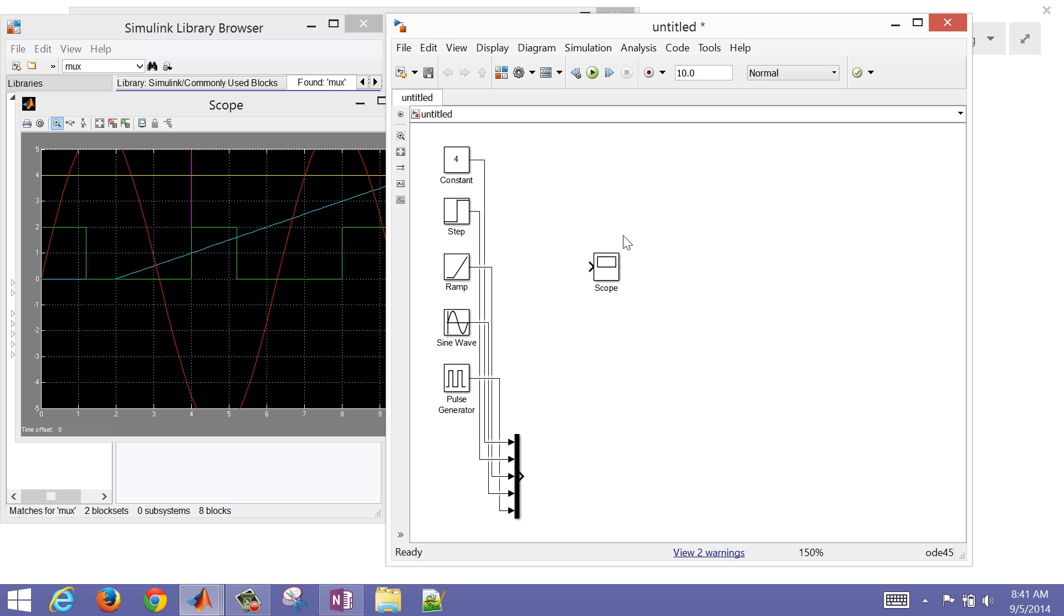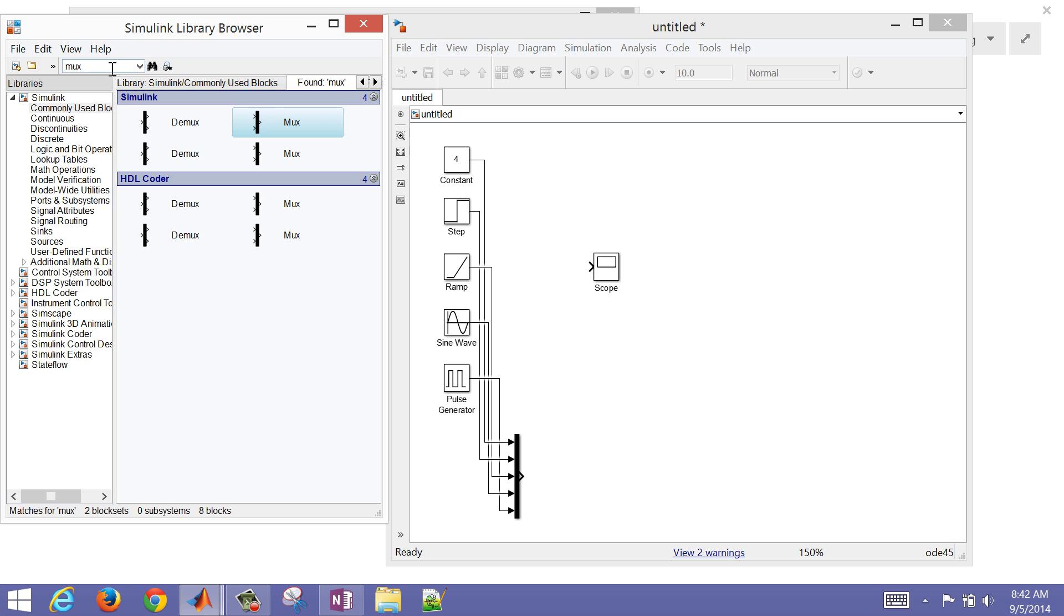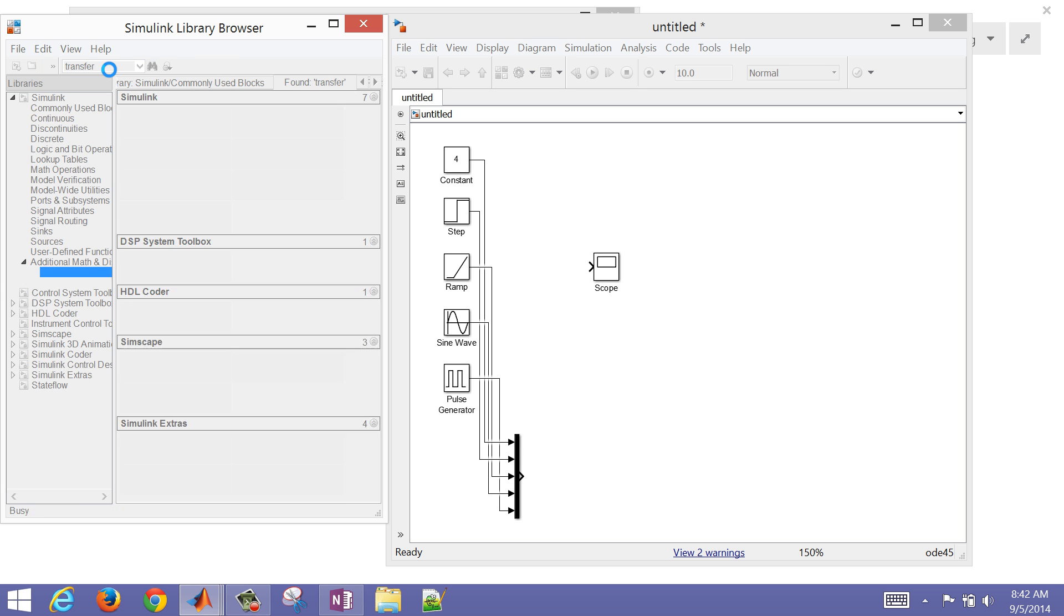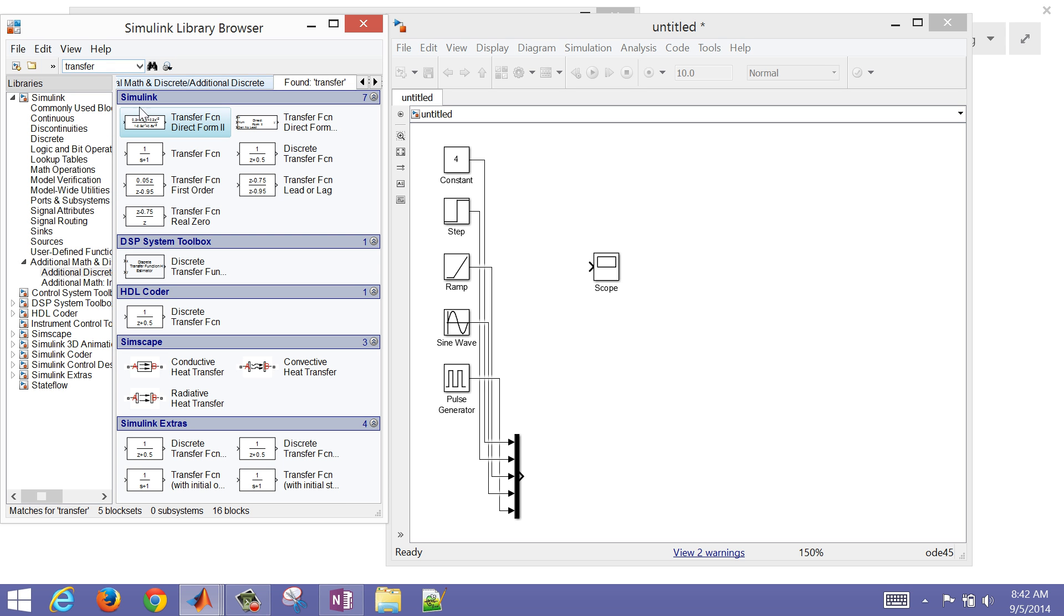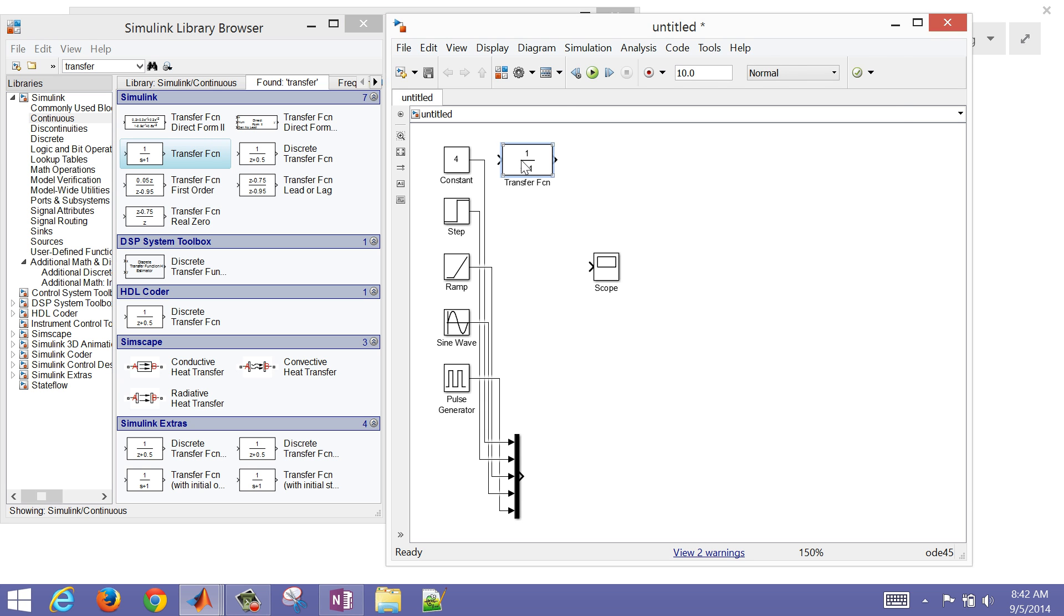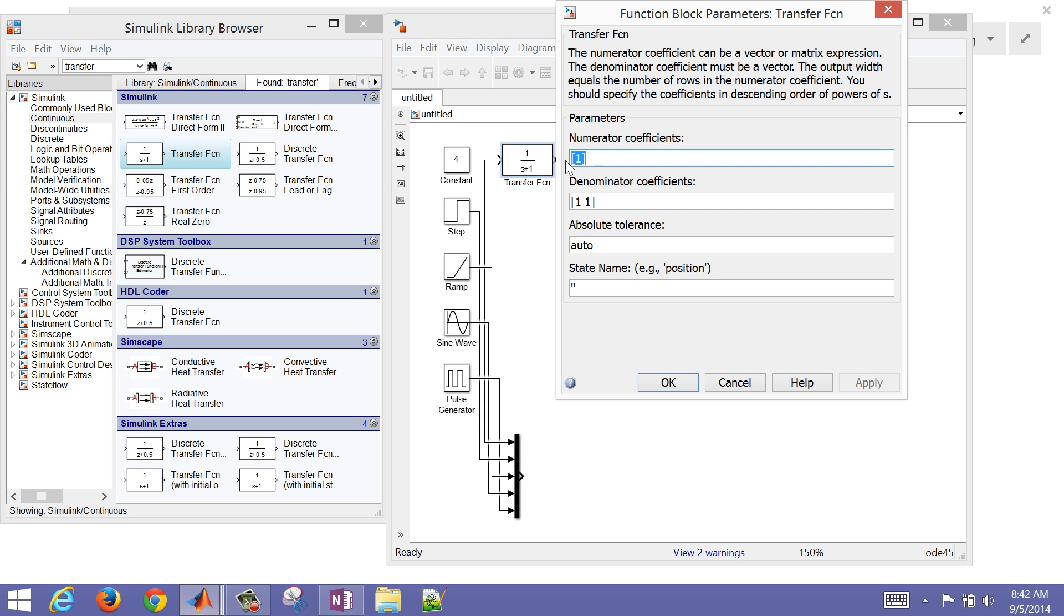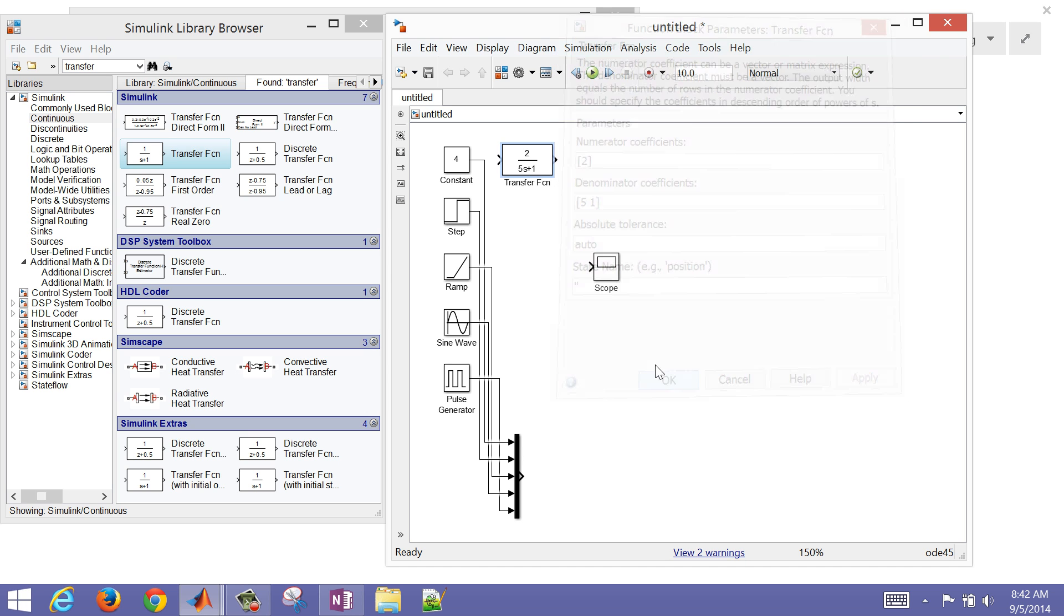Let's put it through a first order plus dead time model now. Let's go back to our library browser. Each of these signals, we want to put it through the same first order plus dead time model. I'll get a transfer function and just drag it over here. This is the gain. I'm going to make this a 2. And then a time constant of 5 seconds. So we have a gain of 2, time constant of 5.